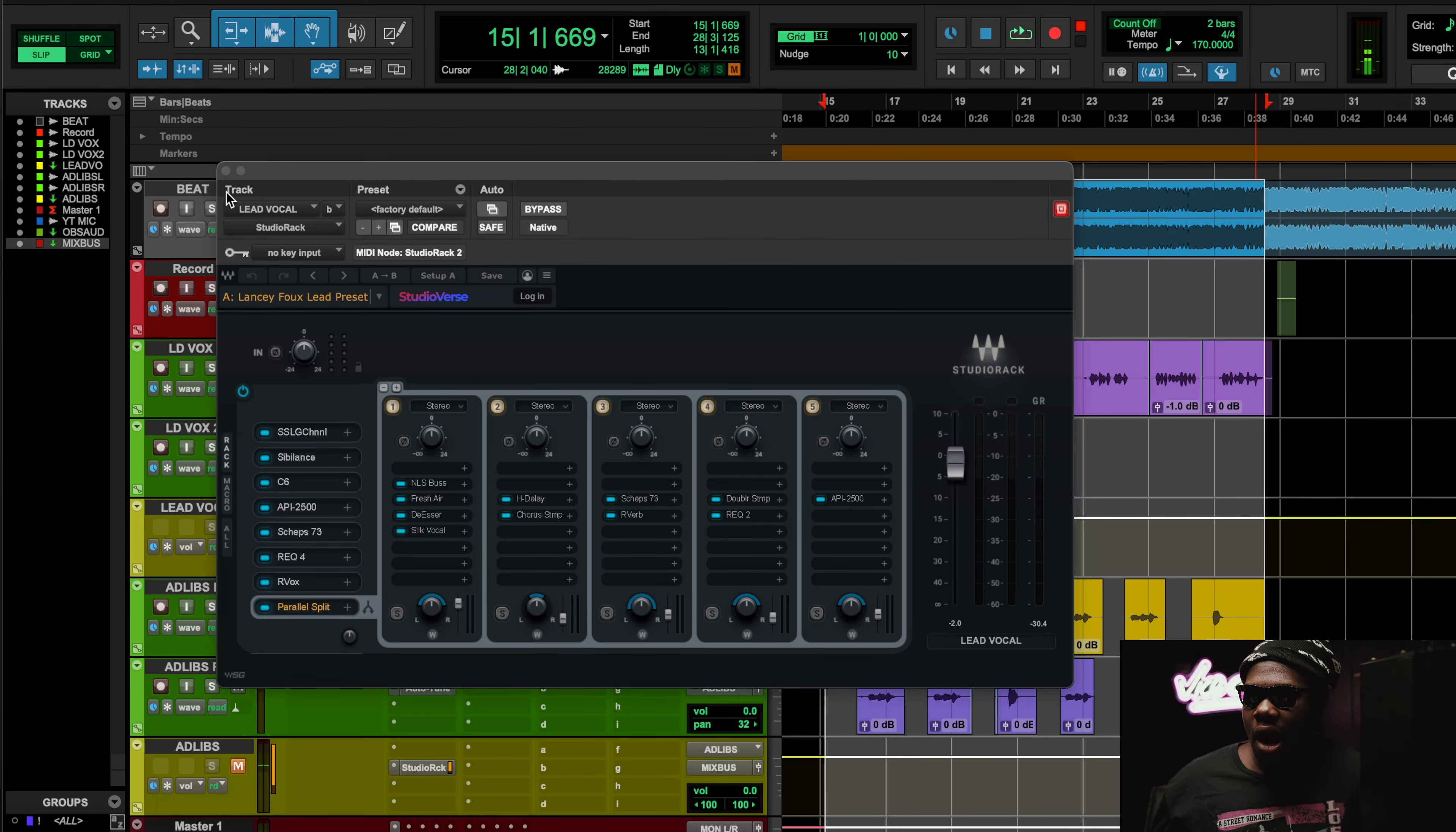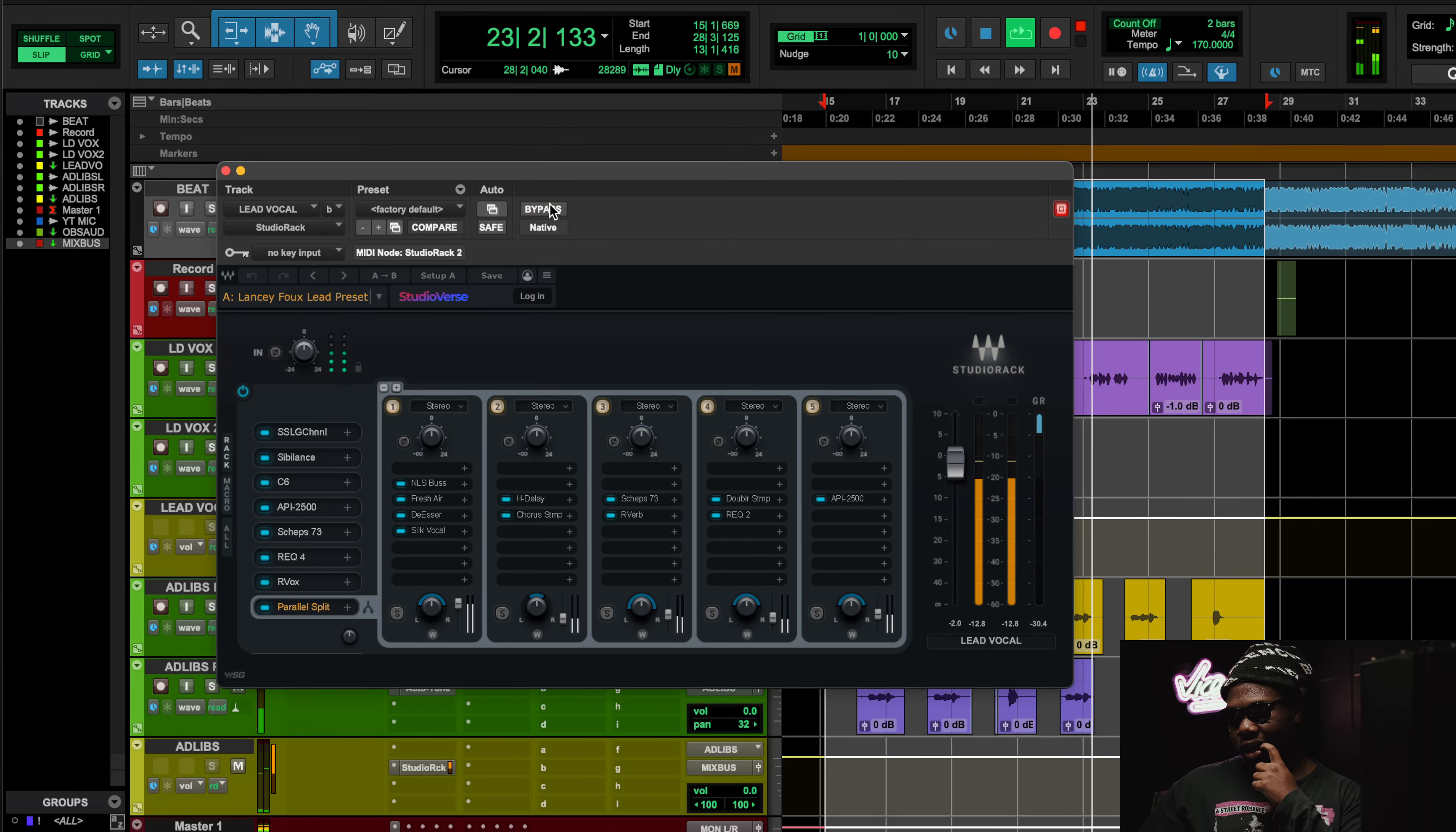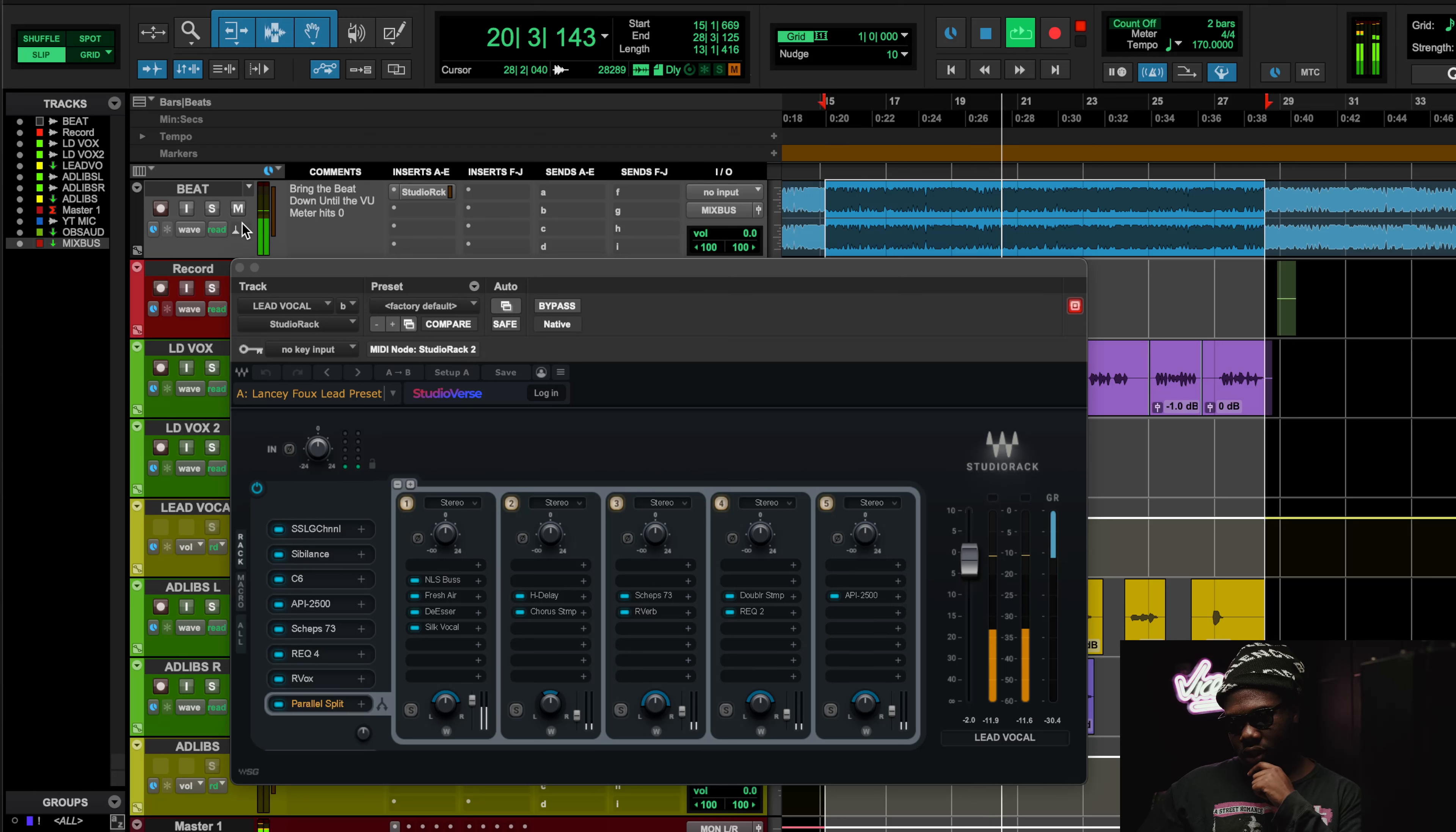Alright, and then after that I'm going to show you what it sound like with and without the preset.